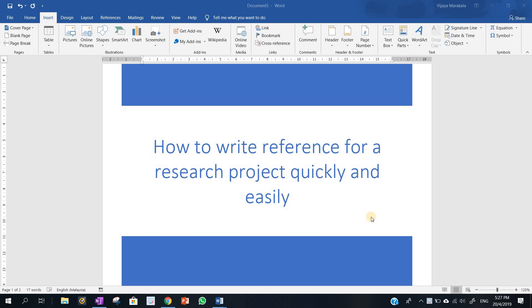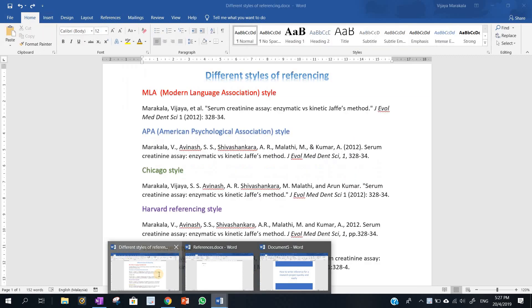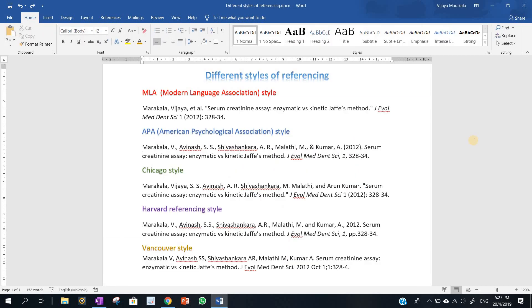When you are writing a paper for a research project, you need to cite and write different references. However, when you start a literature survey, the format in which references are presented in different journals are not the same. For example, here I show the same reference written in different ways. That means there are different styles of referencing.